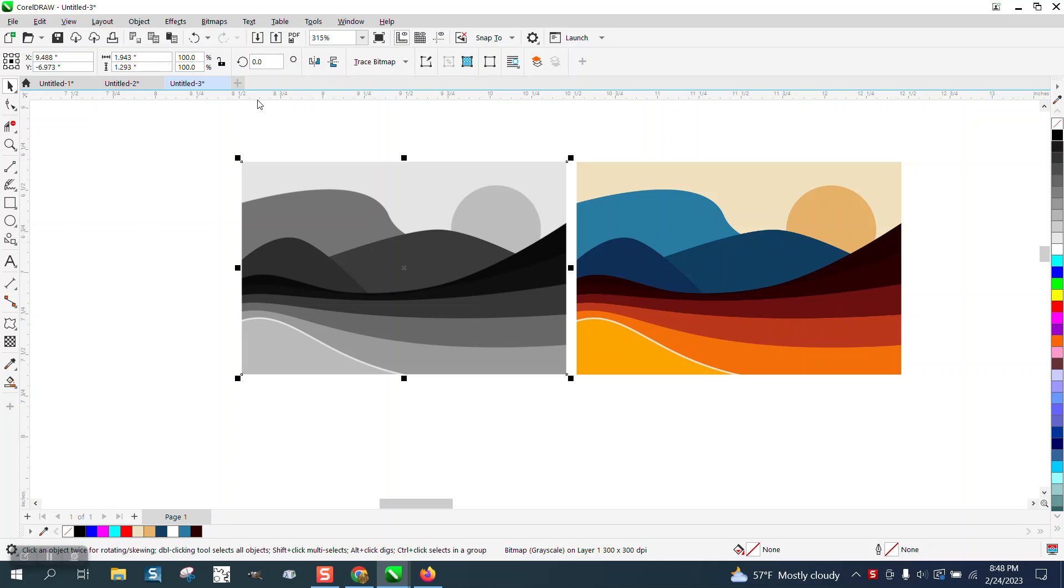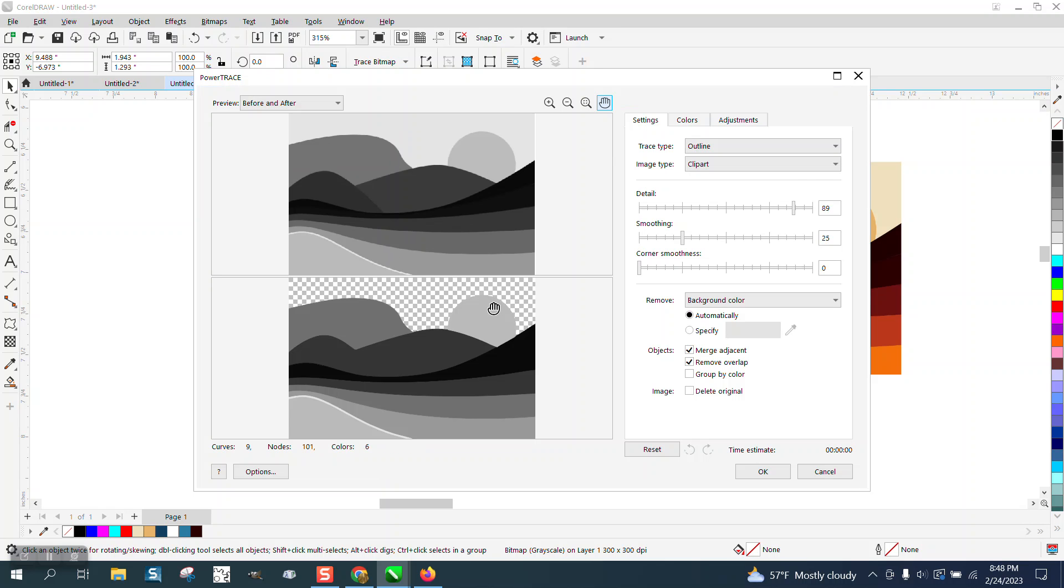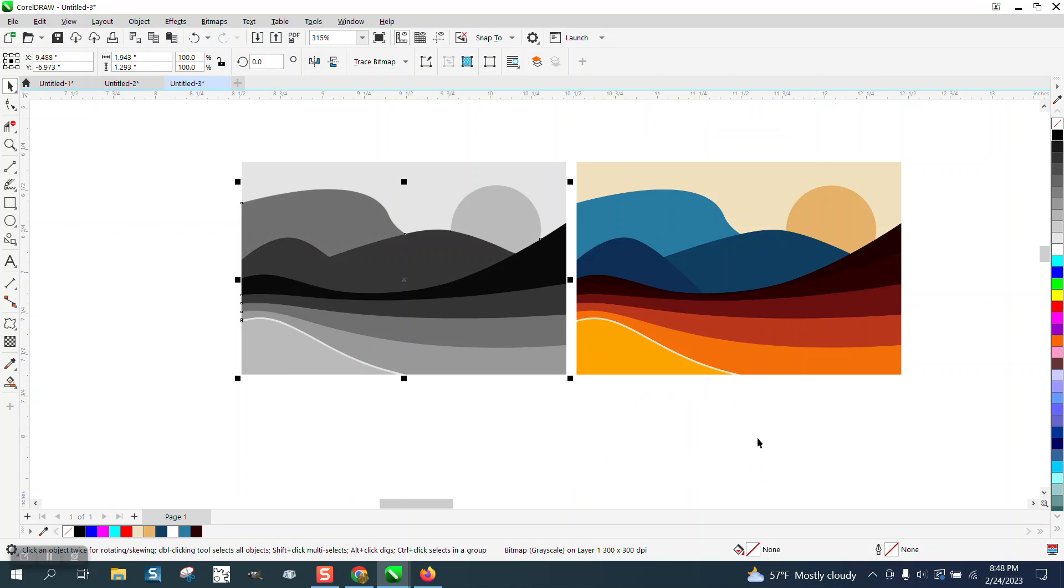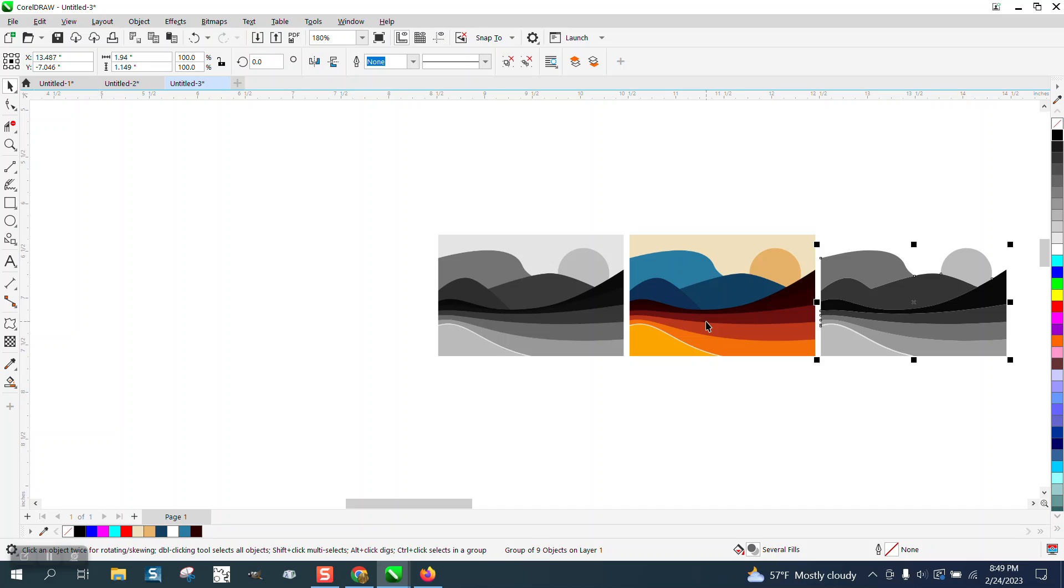Then if you look, I am going to go to bitmap and trace bitmap, outline trace clip art, and it's already done it. I'm going to put the new copy to the left.